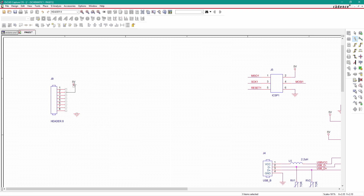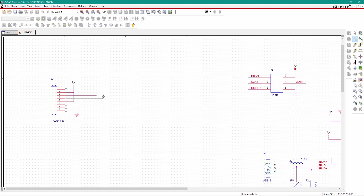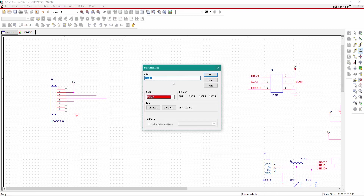The second pin is VCC and the fifth pin is also 5 volt or VCC. The third pin is reset to the main microcontroller. The fourth pin is 3.3 volt. Just type 'reset' and place it here.